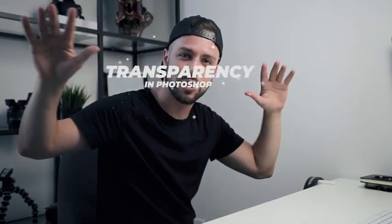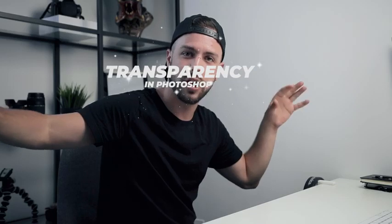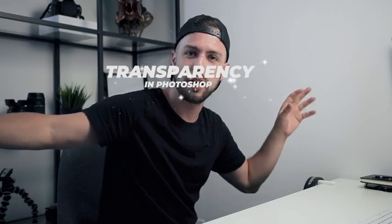Today on Workflow Wednesday, we're teaching you a little trick about transparency in Photoshop. I'm going to add some reverb to that in post so it sounds cooler.